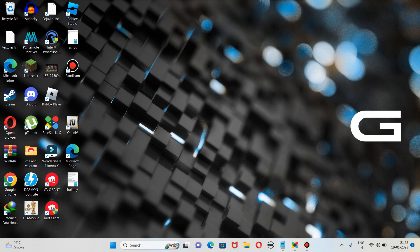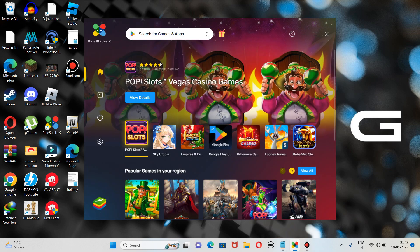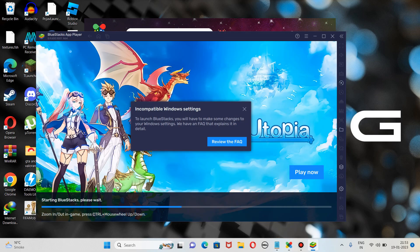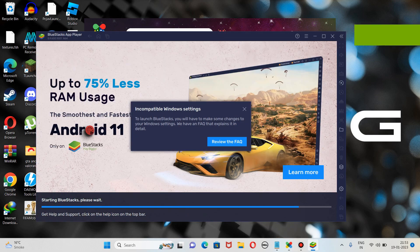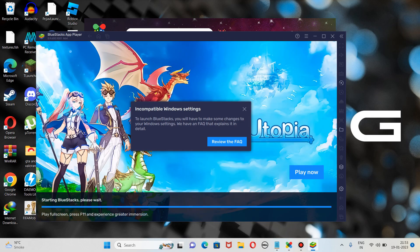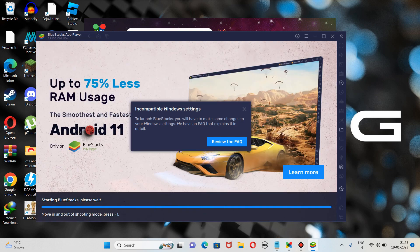Let me show you guys the problem which I am talking about and we are all facing. This is my Windows screen and I have installed Windows 11 on my PC. I am using BlueStacks 10, and here is the icon of the BlueStacks app player. When we click on this, our app player launches. Ideally, BlueStacks starts and we can use apps or games on it, but the issue is that a window pops up and our app player doesn't start.